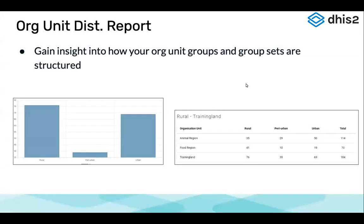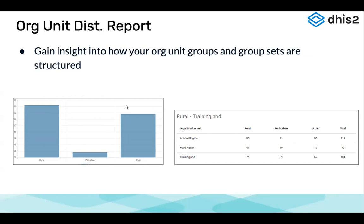The organization unit distribution report helps us gain insight into how organization unit groups and group sets are structured. We can see how many organization units belong to a particular group. For example, in Animal Region we can see 35 rural organization units, 29 peri-urban, and 50 urban. It also allows you to generate a chart that displays the same data.